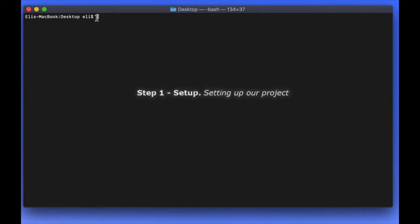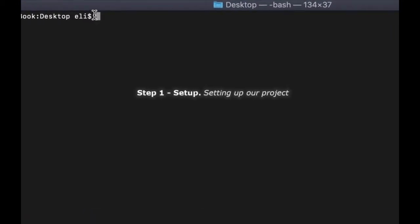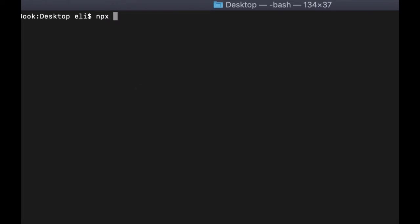Step one, we're going to set up our project and configure it. I'm going to be using NPX and we're going to use CRA, Create React App, and I'm going to call the project Hello Jest Enzyme.